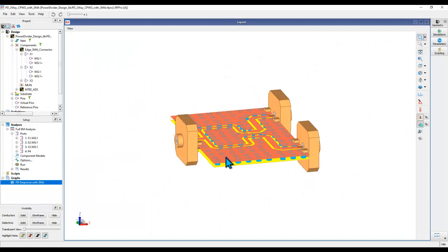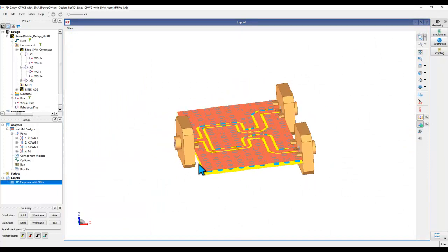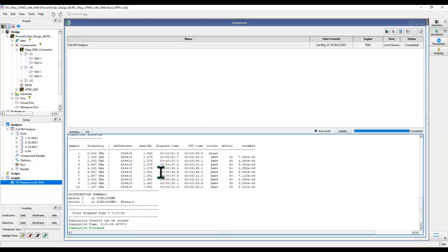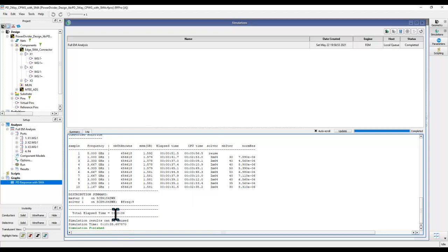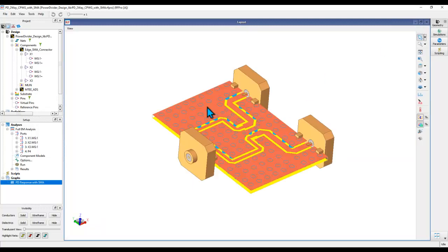You might wonder about simulation resources: this full assembly simulation took only around 2 GB of RAM and approximately 10 minutes on a laptop, using RF Pro with the new-generation FEM solver — demonstrating how efficiently this kind of complex structure can be simulated.